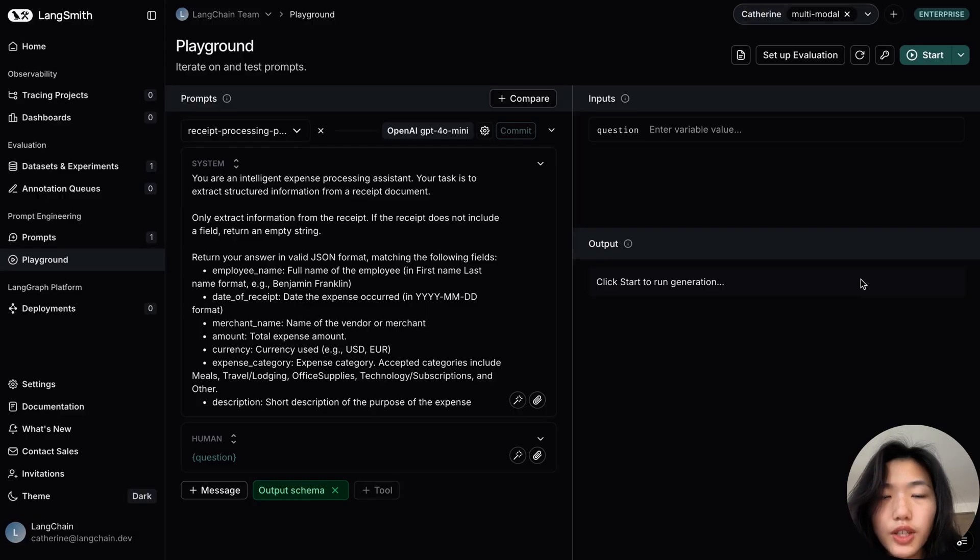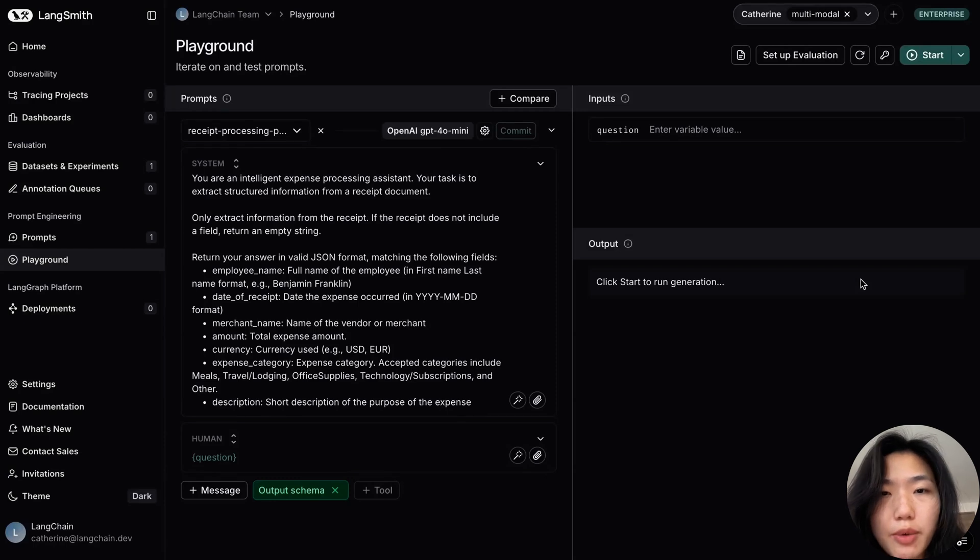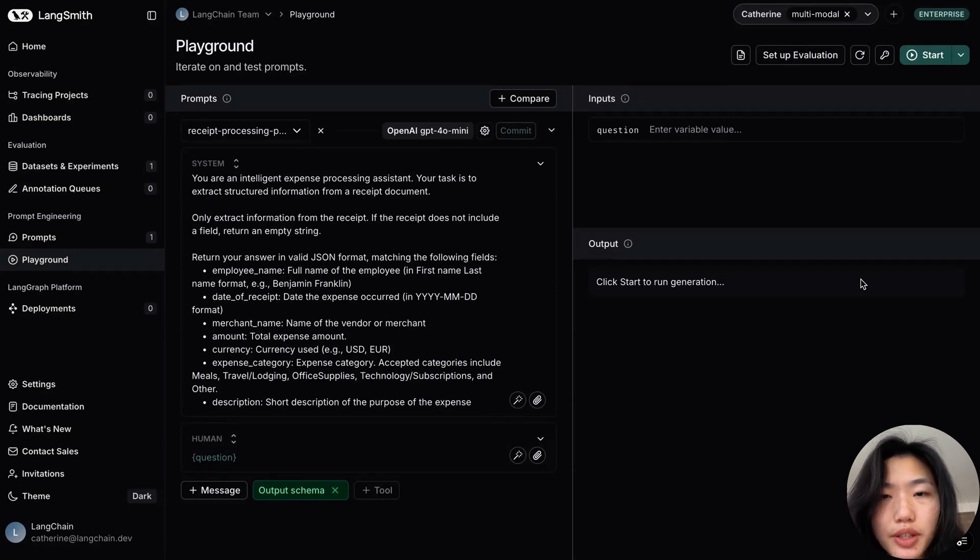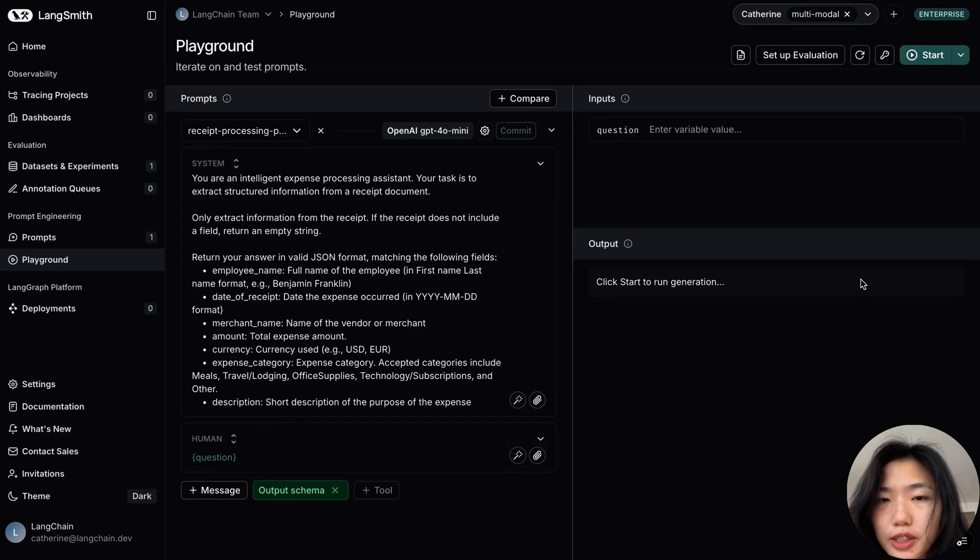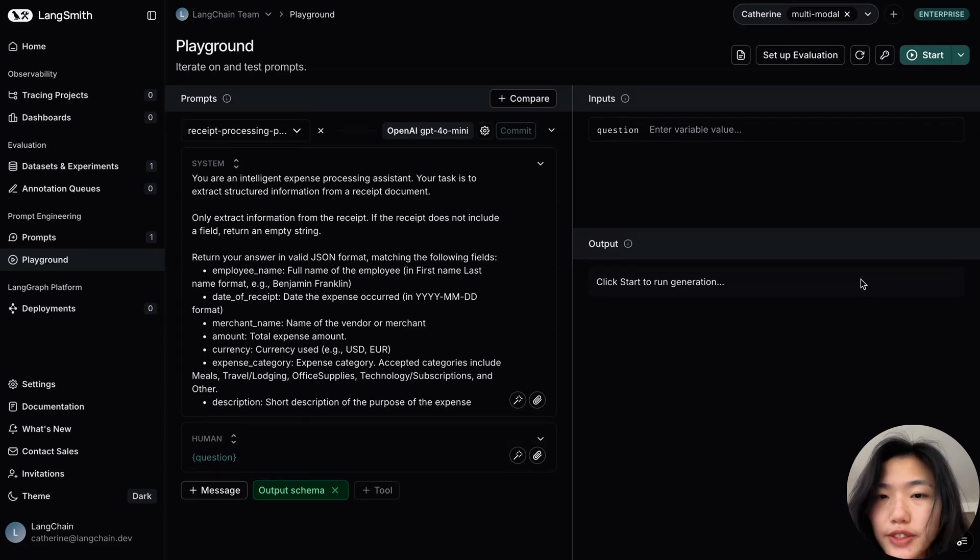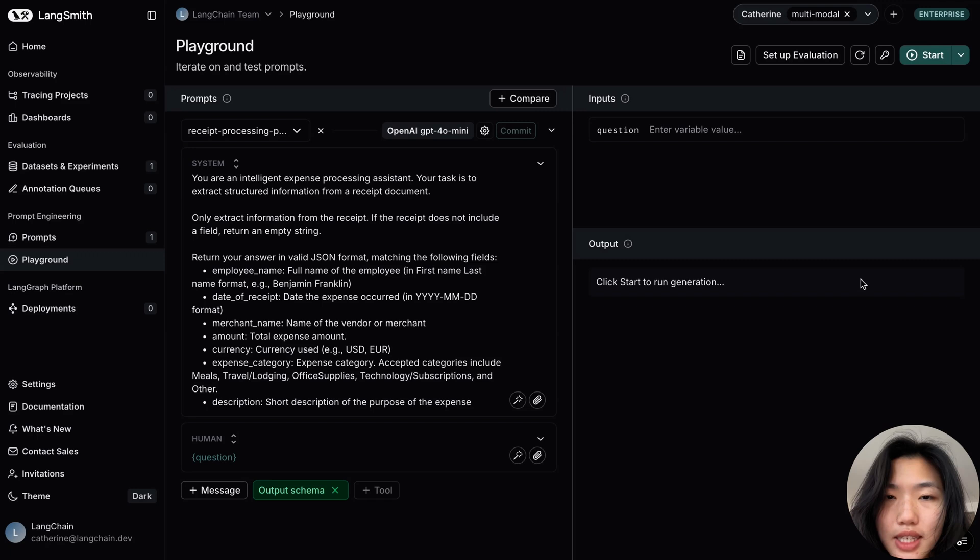For our second step, I've pulled in a prompt logic that I want to test in the prompt playground. Here we ask the LM to extract structured output information and only ground the response based on the receipt. The fields here correspond to the ideal output in the reference output that we have set up in our dataset examples.